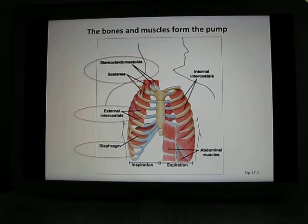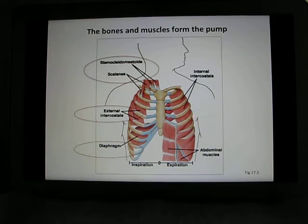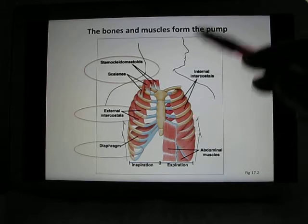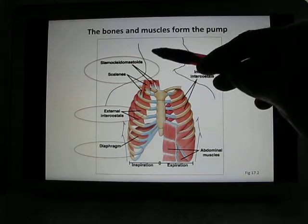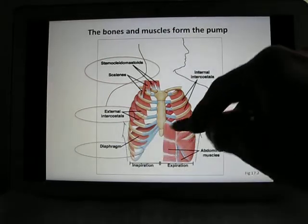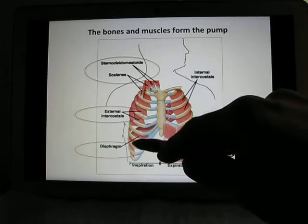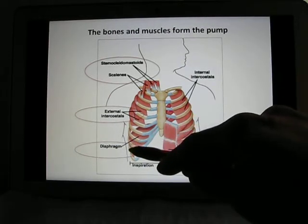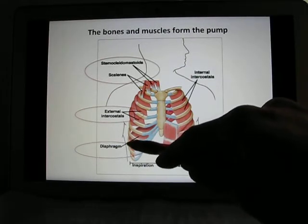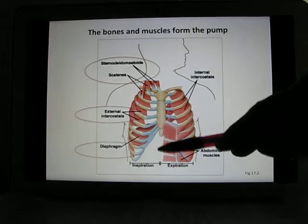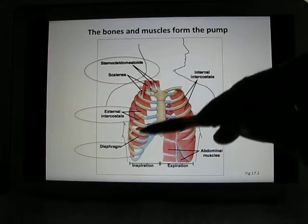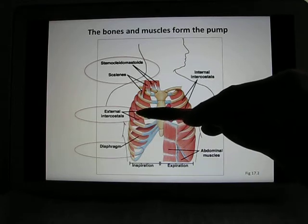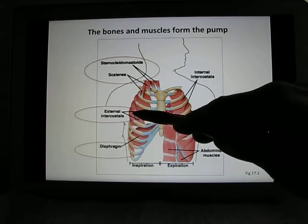For breathing you use three — actually four — muscles; I'll cover three of them. The first and most important is the diaphragm. When you inhale, the diaphragm contracts and moves down, increasing the volume of the thoracic cage. The second muscle is the external intercostal muscle.